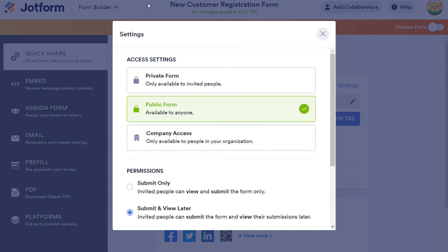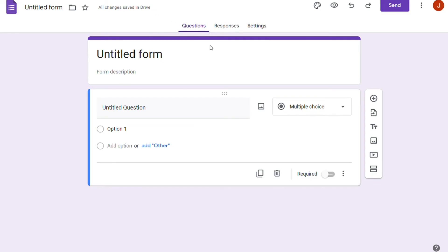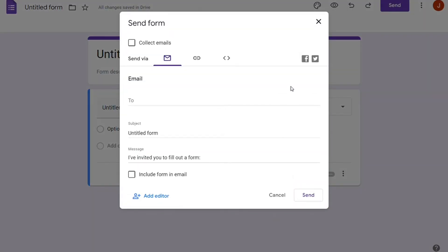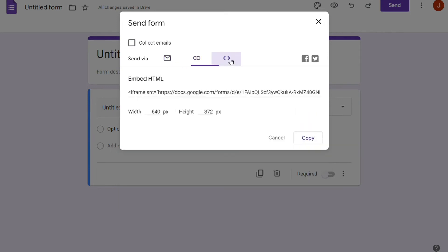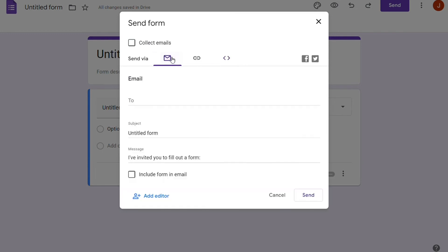In contrast, Google Forms is not very flexible regarding sharing and collaboration. You can access all the sharing and collaboration settings by clicking on the Send button at the top menu bar. It allows three ways to share a form: email, link, and embed. You can embed the form on your contacts page to gather form submissions. For team collaboration, we can add editors to our forms through email, and editors can change permissions and share.